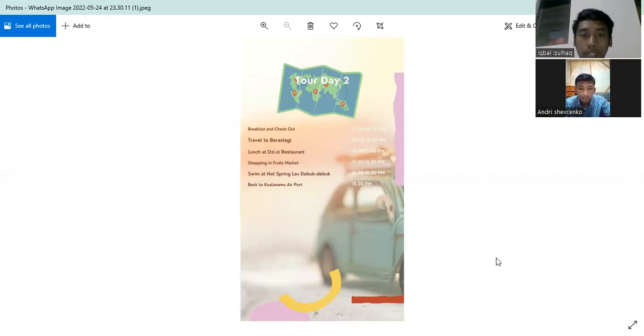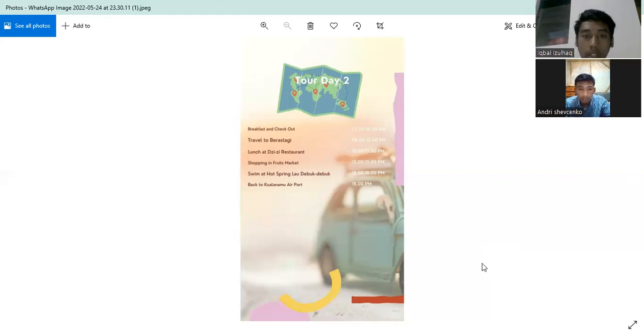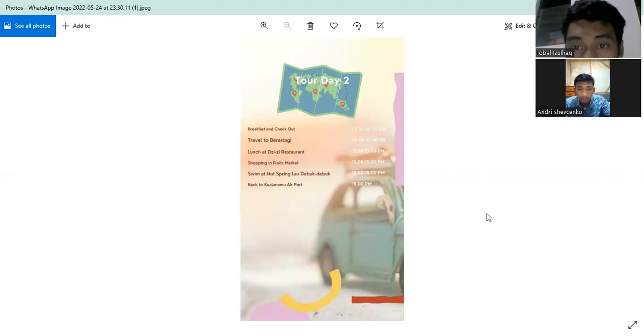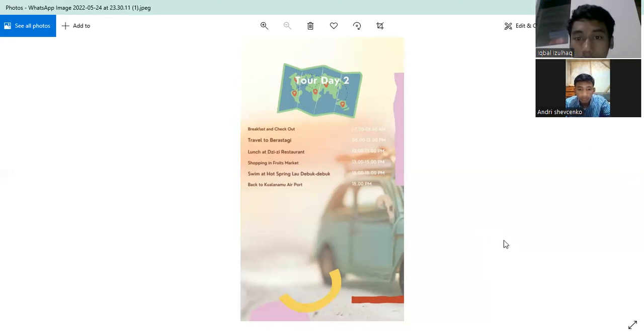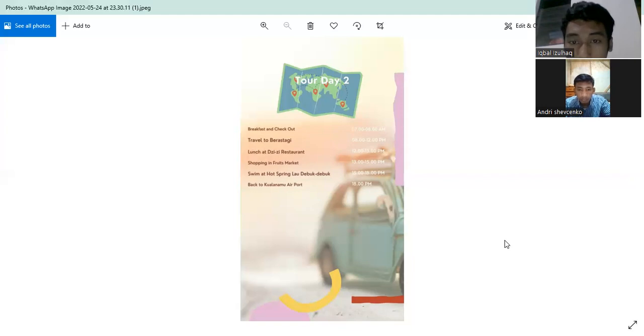Lunch at AGG restaurant 12 until 1 PM. Shopping in fresh market at 2:30 PM. Swim at hot spring Sipoholon 3 until 5 PM. Back to Kuala Lumpur airport at 9 PM.